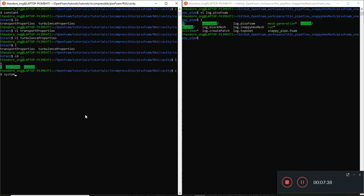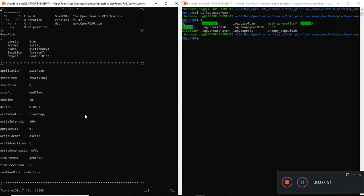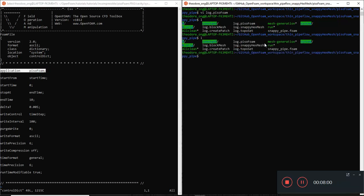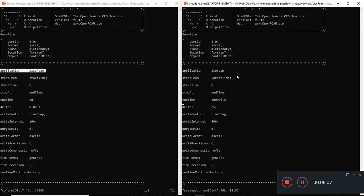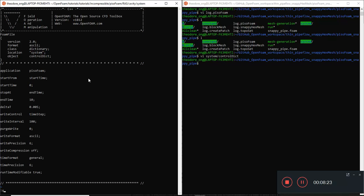Let's go to the system folder. These are the same important files: blockMesh is pretty much the same. Speaking of that, I didn't change the application in the controlDict file - it's still on icoFoam. That means if you run PisoFoam it will still do PisoFoam unless you use the special run file with 'get application' with the dollar sign. Other than that, all the same.